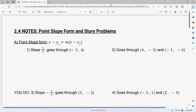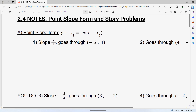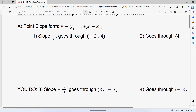I apologize about my voice, it sounds a little raspy, but that's okay, we'll get it done. These notes are about point-slope form and some story problems. So point-slope form is...